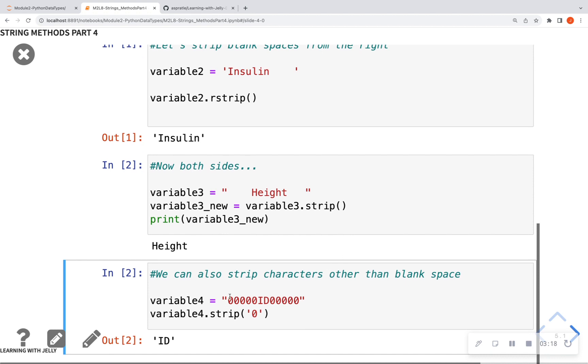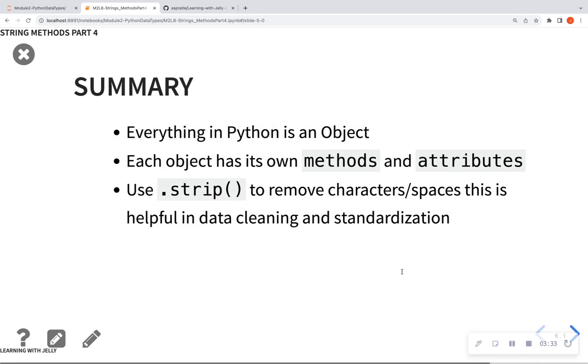So we also can strip certain characters other than blank spaces. So say, for instance, you have a name of a variable that has a whole bunch of zeros on either side, you can call .strip with the zero, and it also can strip that out for you as well.